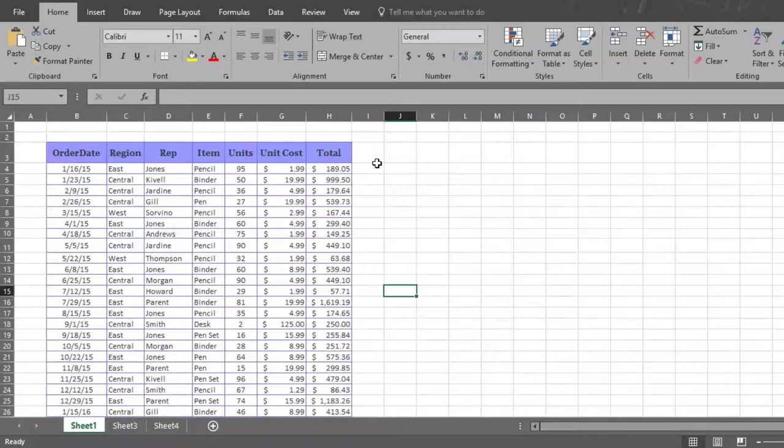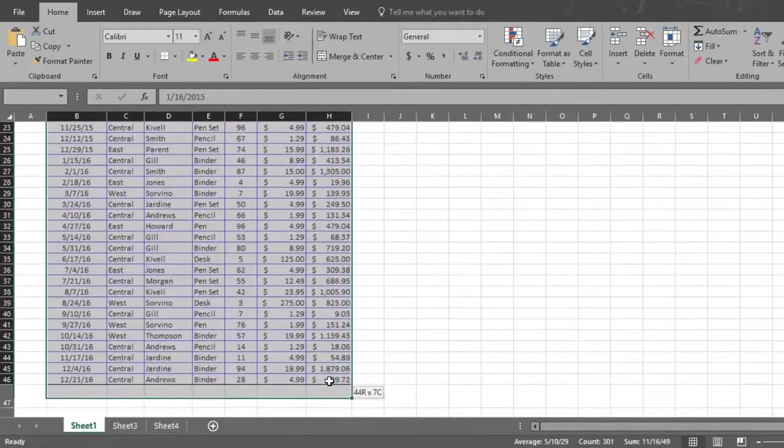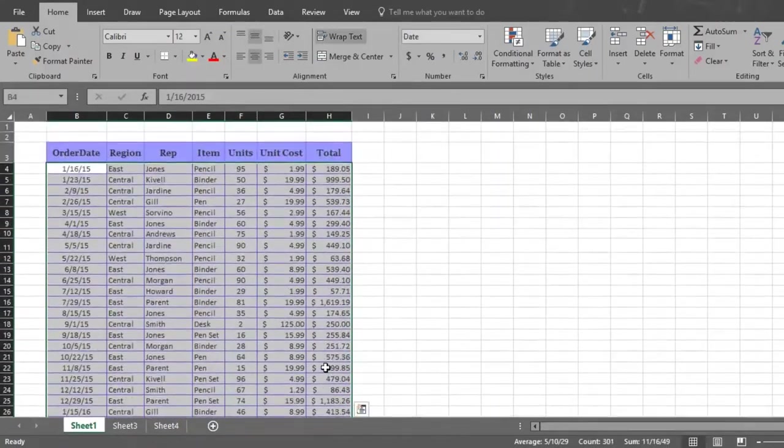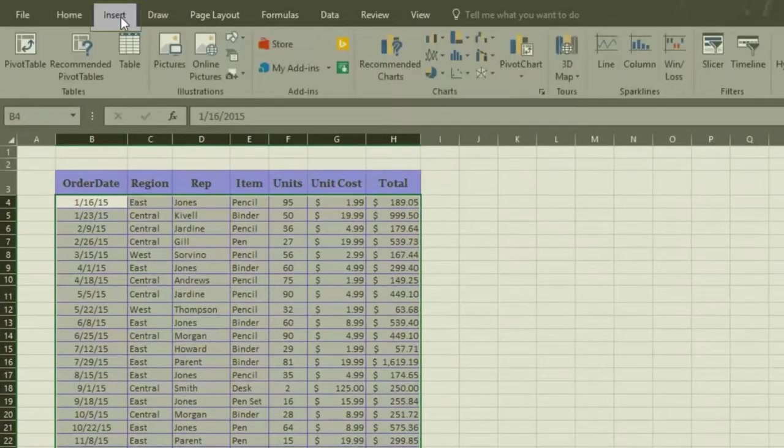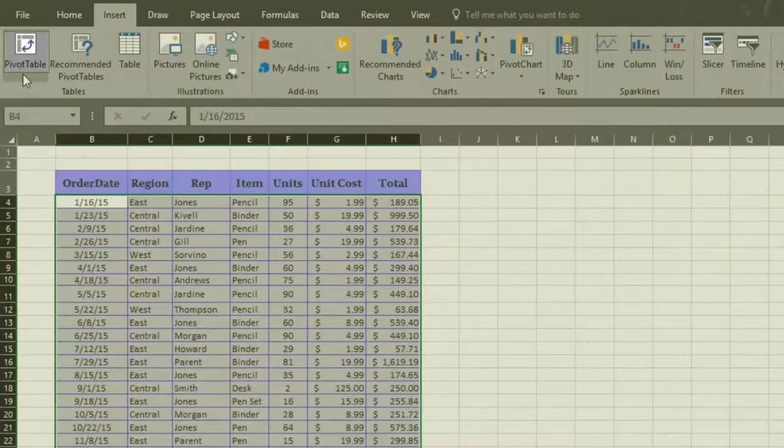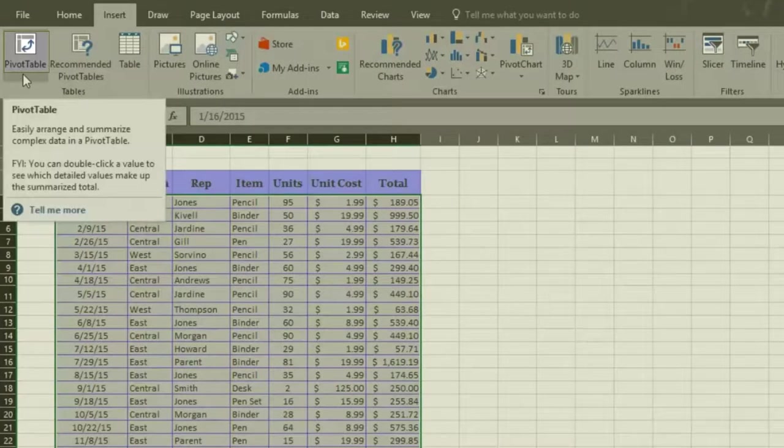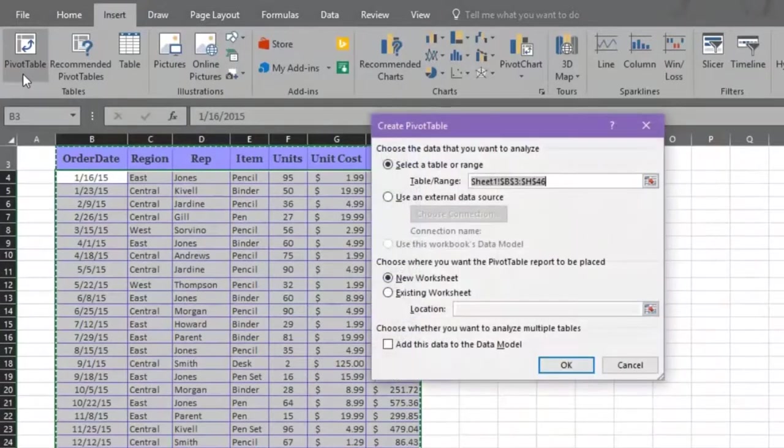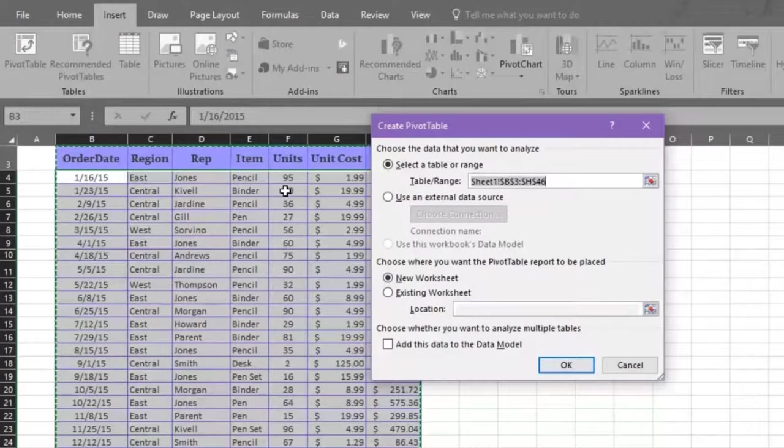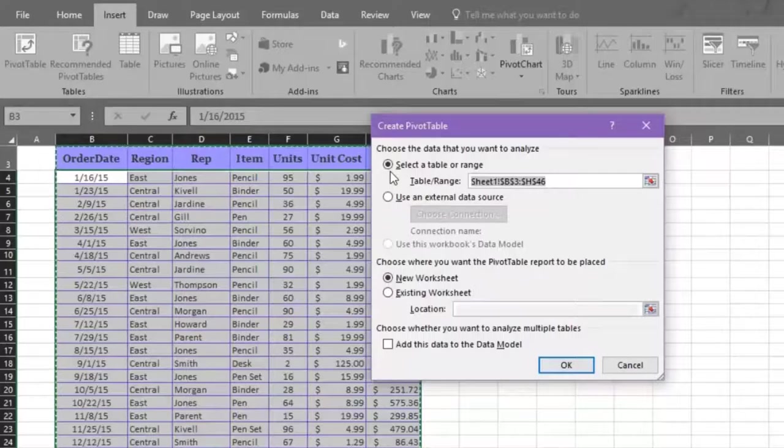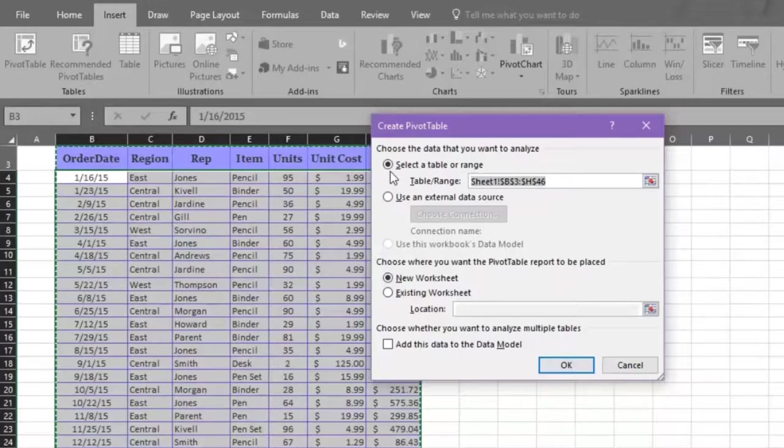To get started making a pivot table, first select all the data and then click on the Insert tab. Now click on the pivot table icon on your left, and a Create Pivot Table option box appears. The first thing you must now do is choose the data you want to analyze. Excel automatically chooses the table and range of the data you selected, but you could choose to analyze an external data source.